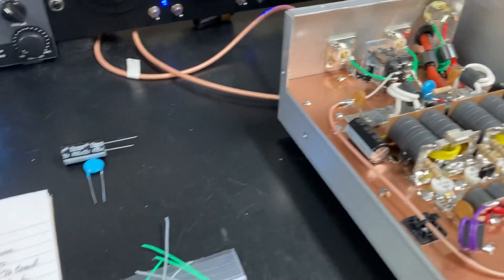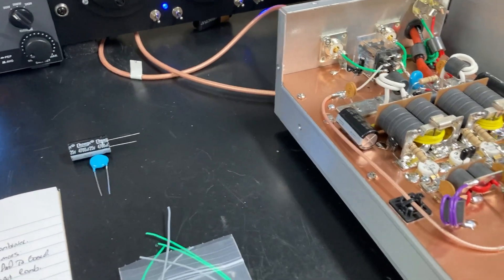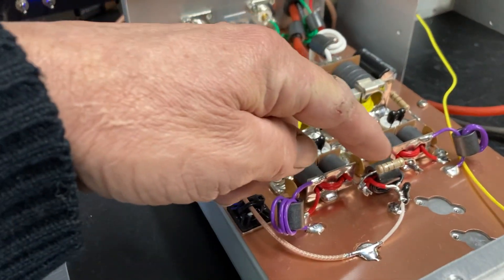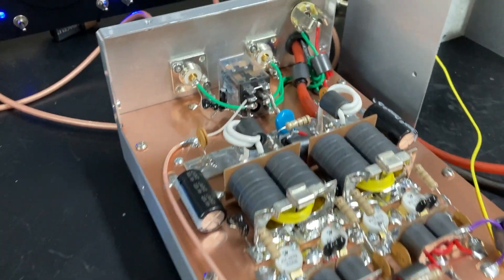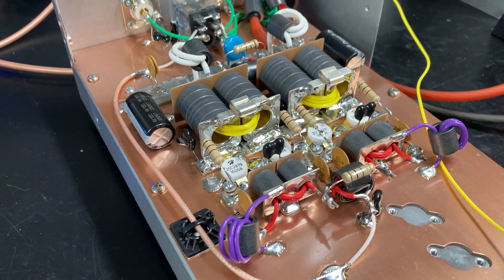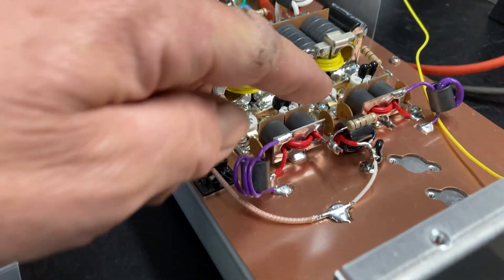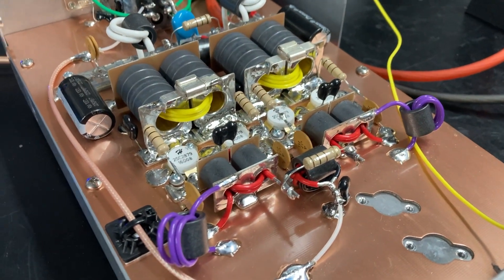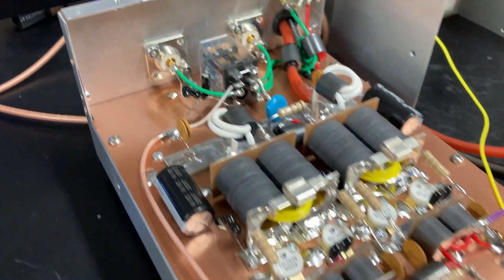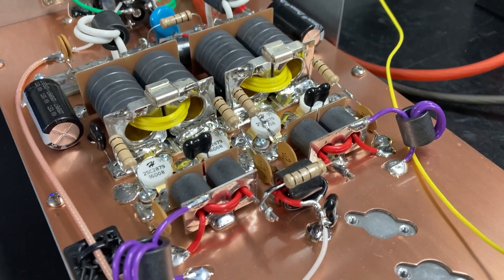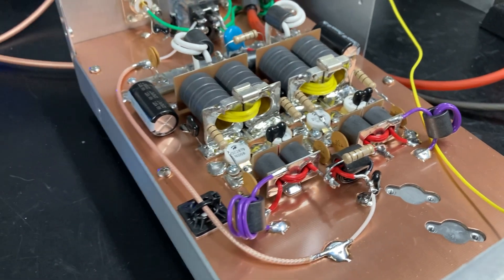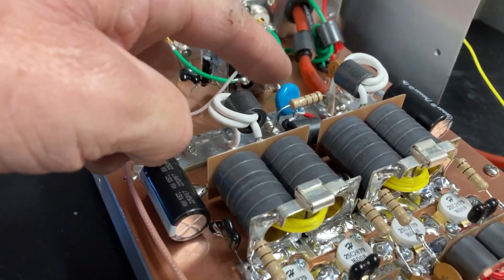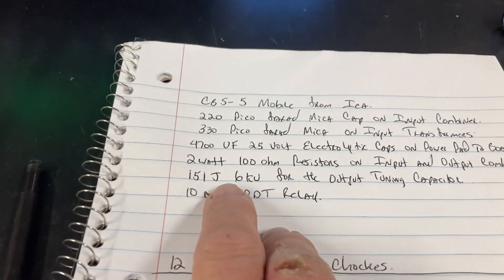Alright, two watt 100 ohm resistors on input and output combiner. That's those right there, two watt 100 ohm. And of course, yes, my first time doing input splitter combiner and output combiner. My first time doing those. There's a couple different ways you can do those. I did them that way.